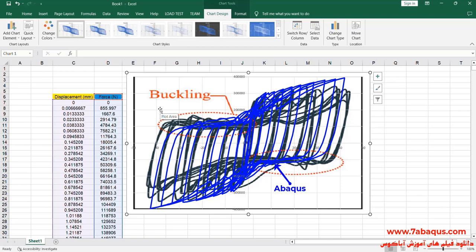The results obtained from the Abacus software are close to those mentioned in the article.